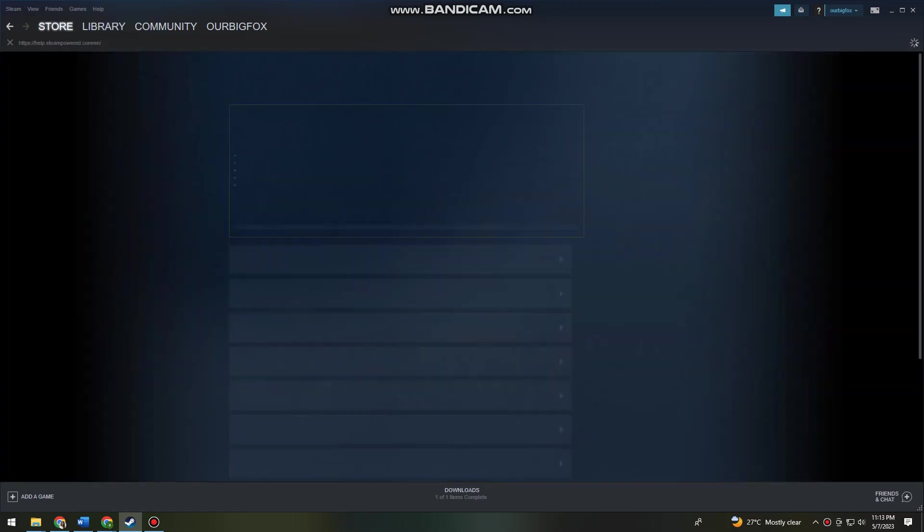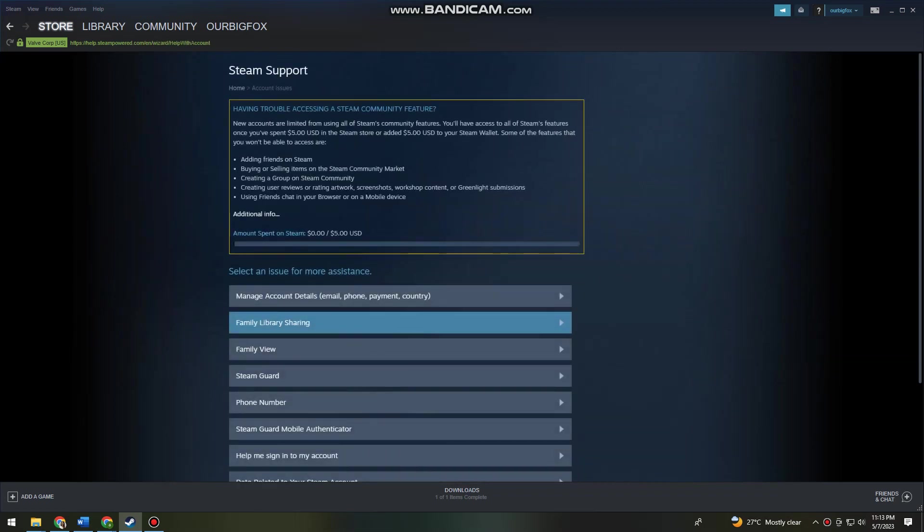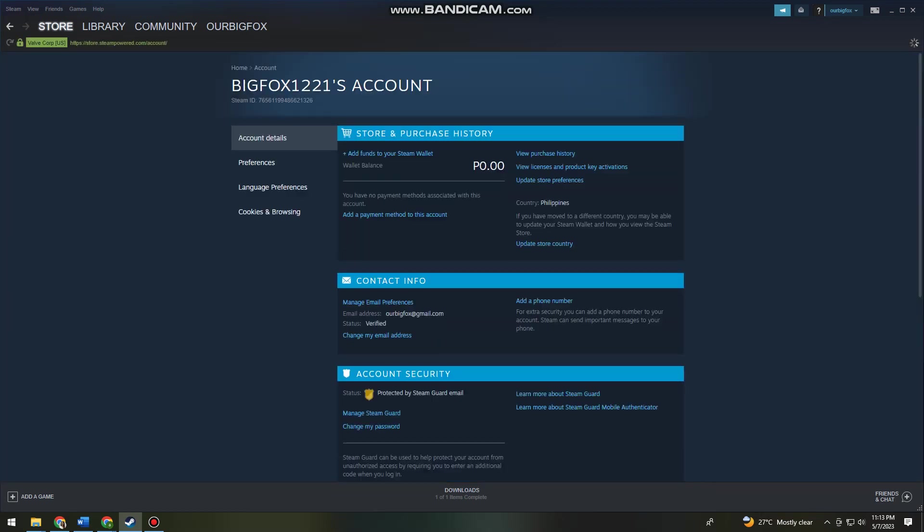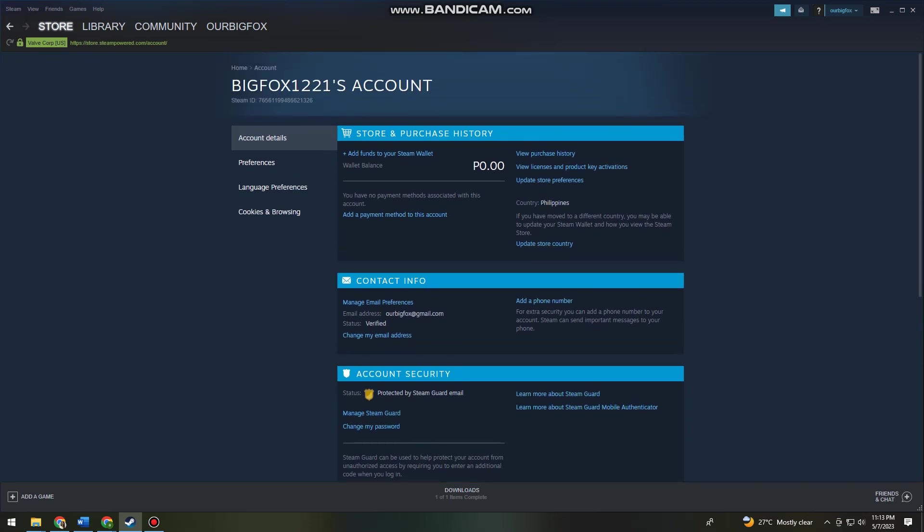Then you want to click on My Account. After you've done that, you want to click on Manage Account Details. Here, as you can see, my currency is peso. That's accurate because I live here in the Philippines. As you can see here on Country, it says Philippines.